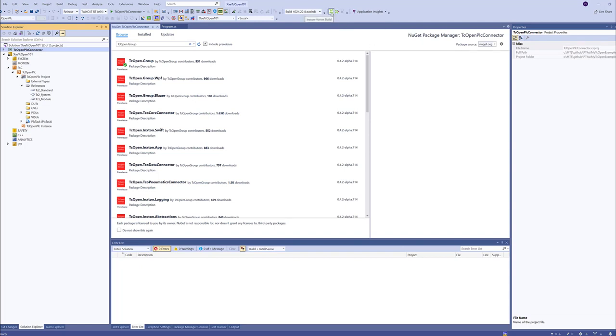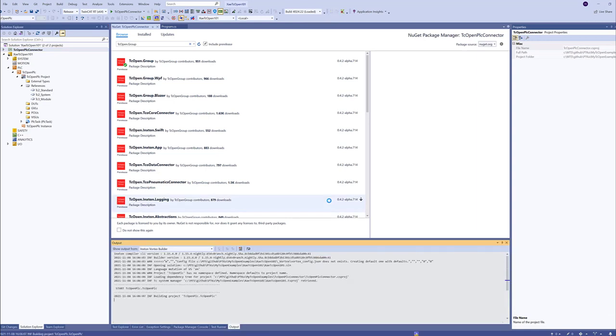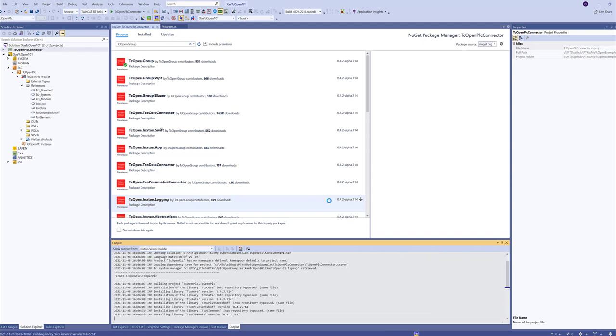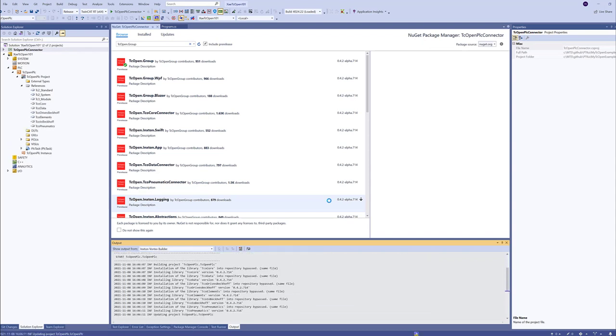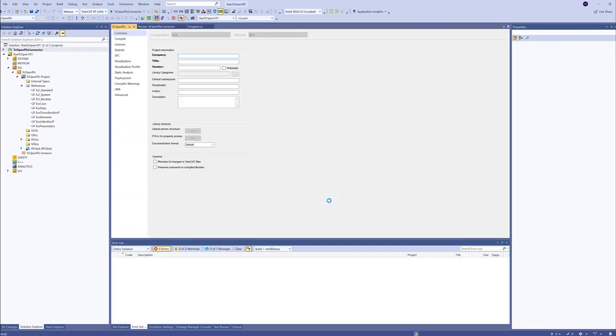Let's run the Inxton compiler. And now we will get all those PLC libraries installed and added to our project. Basically, this C Sharp project behaves as a twin of this TCOPEN PLC project.